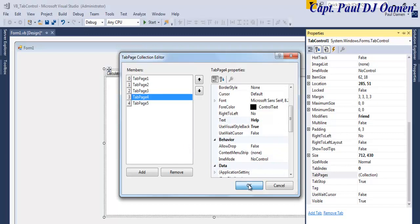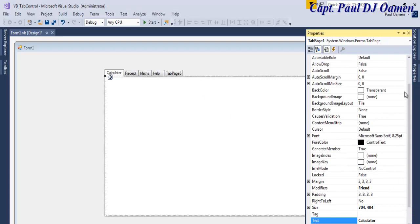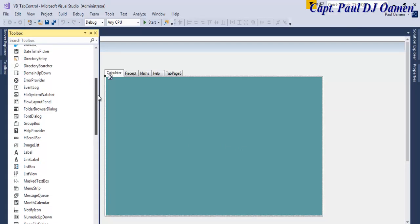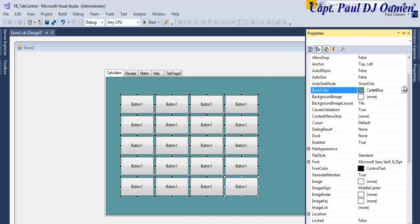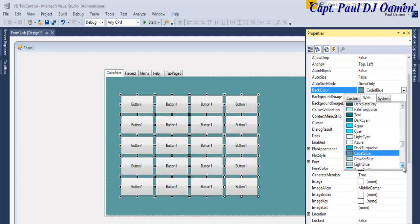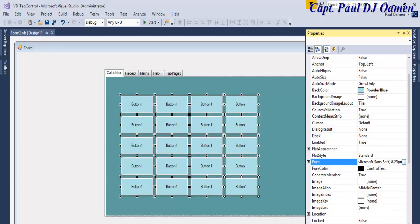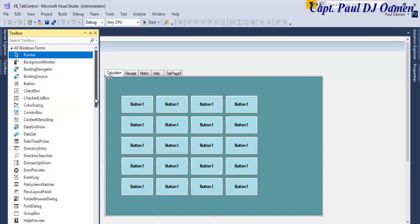We have four tabs in total. For the calculator tab, you can change the back color — I'm going to go with candidate blue. Then let's grab some buttons and place our calculator controls there. Come to the properties and change the color of the buttons, and let's make the font bold.